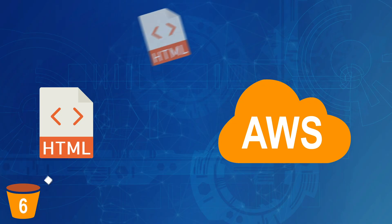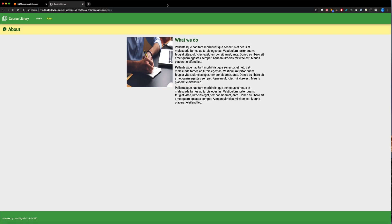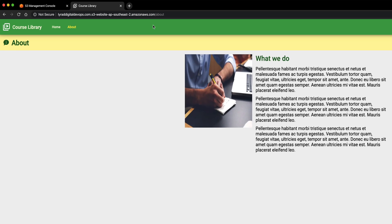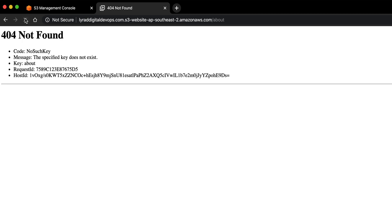Step six, and potentially optional for you, is fixing up the routes. So if you're using a single page application like I am here, you may run into this problem of routes not working when you refresh the page. So if I come over here and click refresh, you'll see now that I get a 404 not found. And that's because there's no folder inside the bucket that's called about. So what we have to do in this situation is redirect all error statuses like this back to our index.html page. And that will take care of this problem.